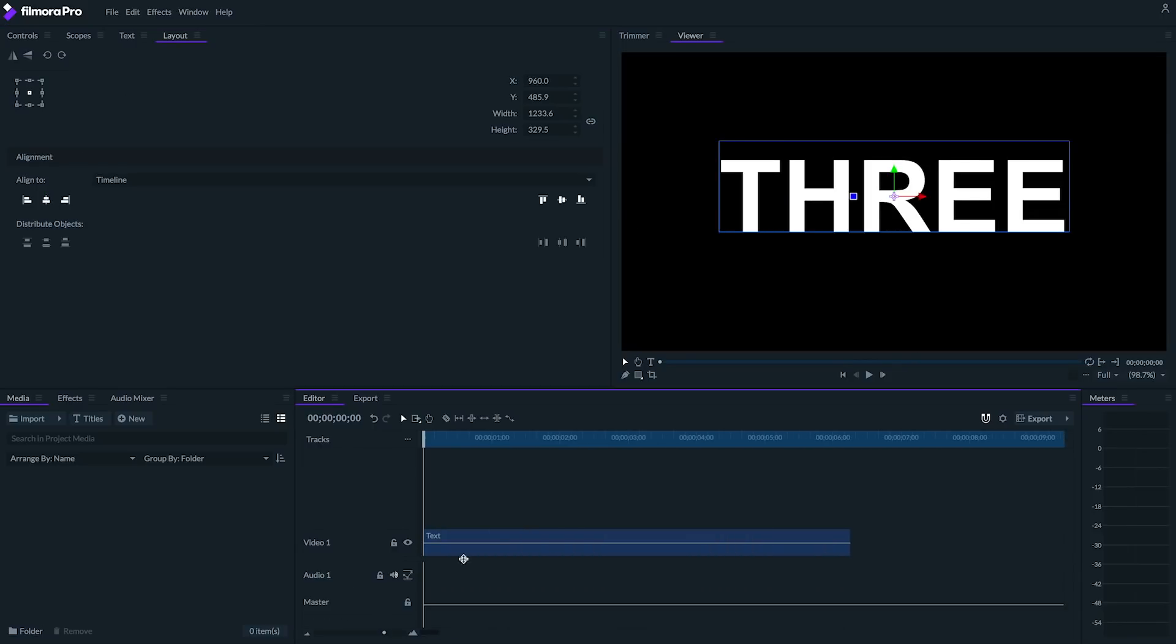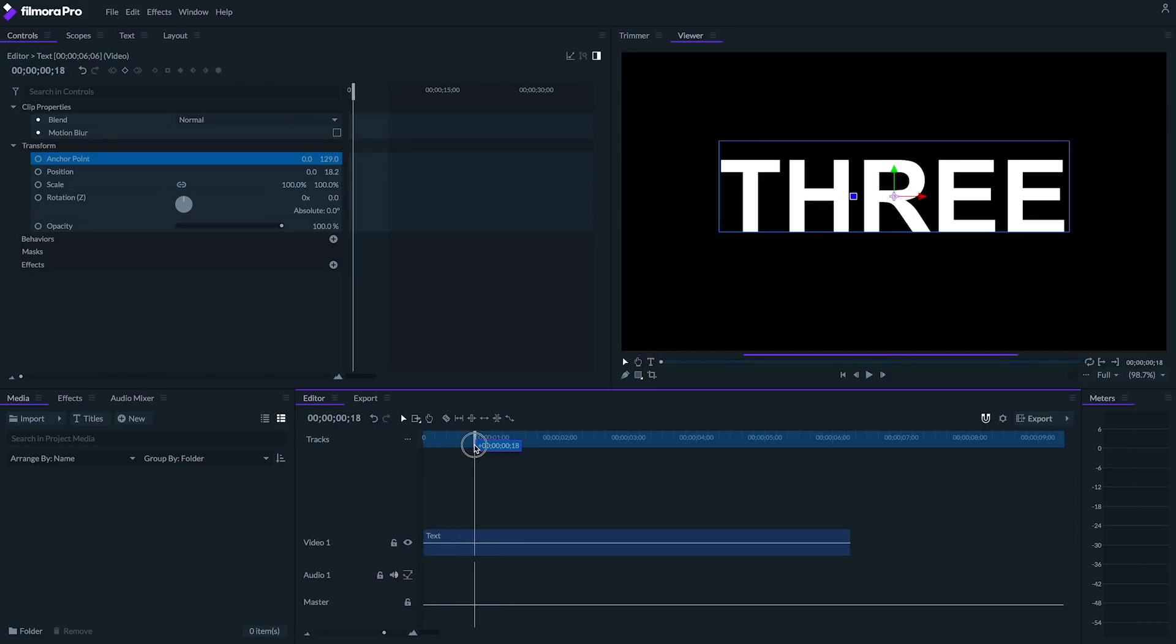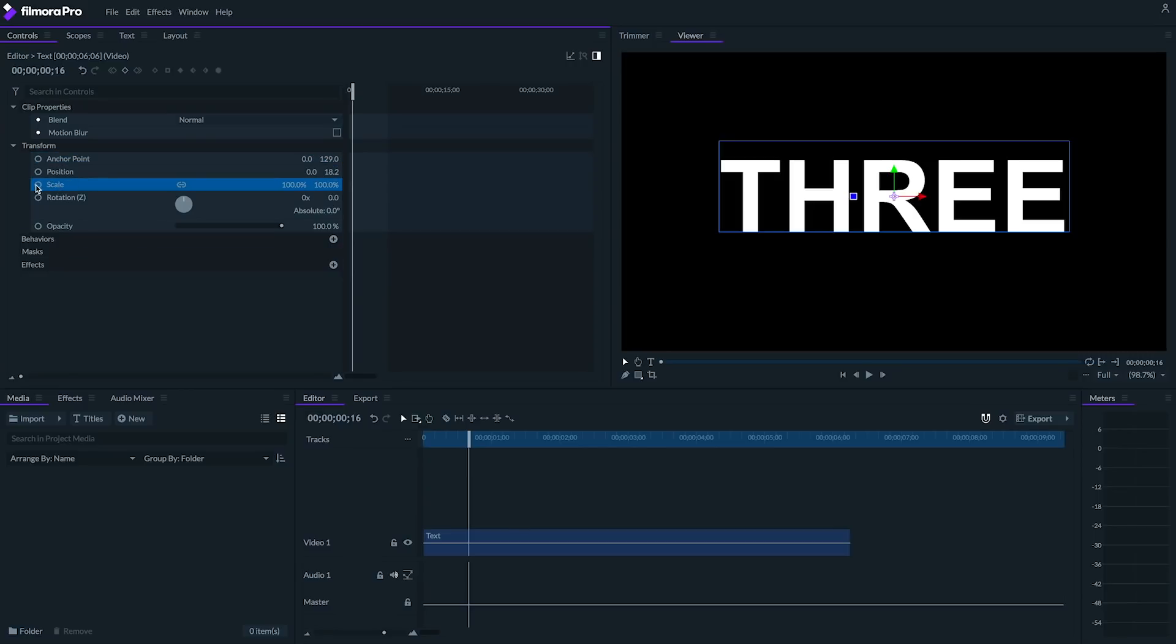Speaking of re-centering, let's re-center our text by going to the layout panel and clicking on this icon. Next, we're going to go to the controls panel and animate the scale of this text. Let's go about 16 frames into this clip and click the circle beside scale to enable keyframing. First, let's animate this text by flying in.